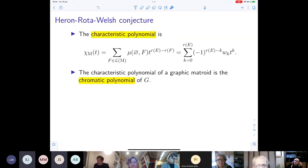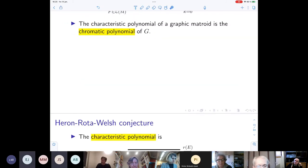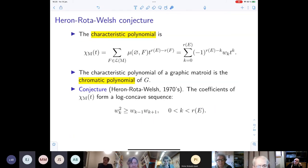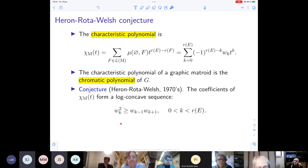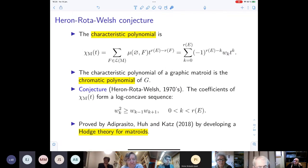The characteristic polynomial collects all the Möbius numbers into a polynomial. For a graphic matroid, the characteristic polynomial equals the chromatic polynomial. The log-concavity of the chromatic polynomial was also conjectured for the matroid version — the characteristic polynomial — saying the Whitney numbers form a log-concave sequence. This was recently proved by Adiprasito-Huh-Katz, who developed Hodge theory for matroids even when they are not representable over any field.